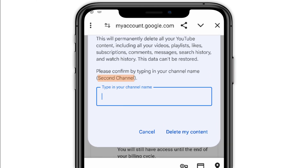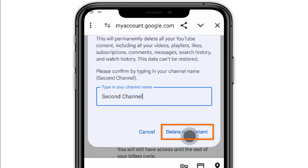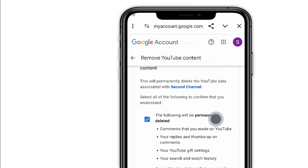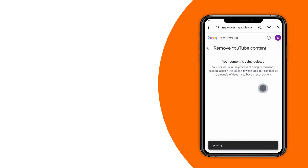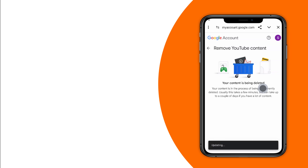Type in your channel name or email address exactly as it appears, and then tap Delete my content. And that's it — that's how you delete a YouTube channel permanently on Android phone or iPhone.